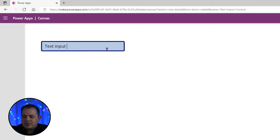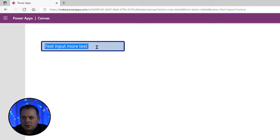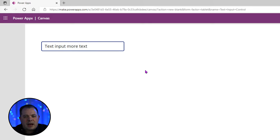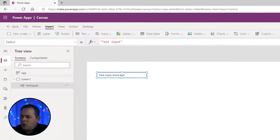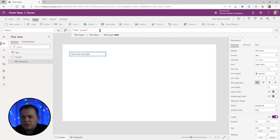If I were to type some more text here, the text property would include all of this text, including a space at the end. Contrast that with the default property — over on the right side there is a default property. If I click on that word 'default', you see it says 'text input', which is different from what's in the text box right now.